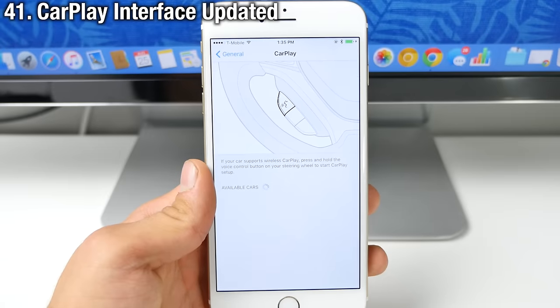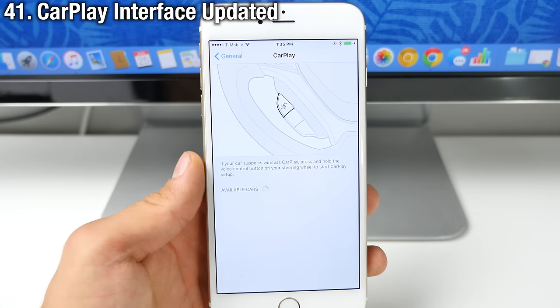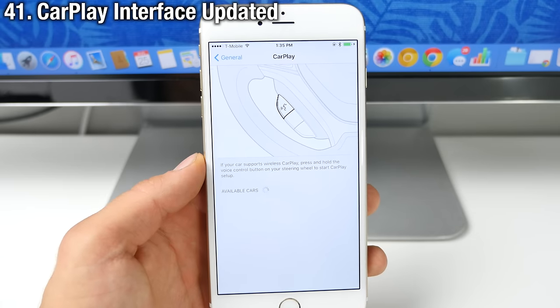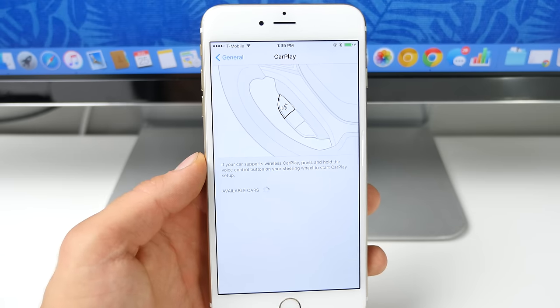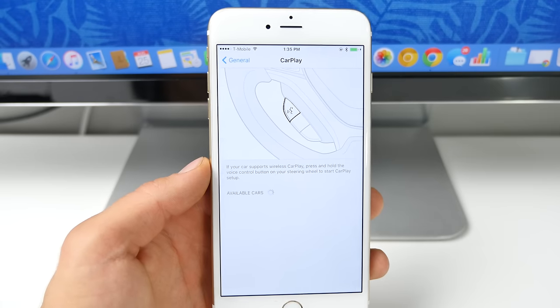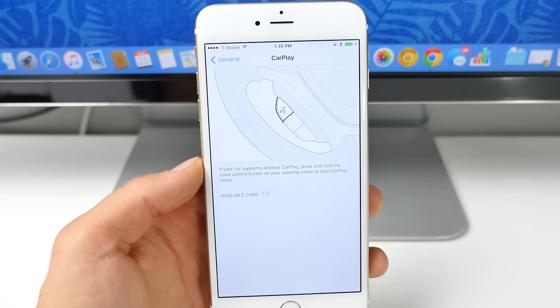CarPlay has been updated with iOS 9 as well. Not only can you do it wirelessly now, you can actually heart music on Apple Music as well as have a new interface on all CarPlay model cars.